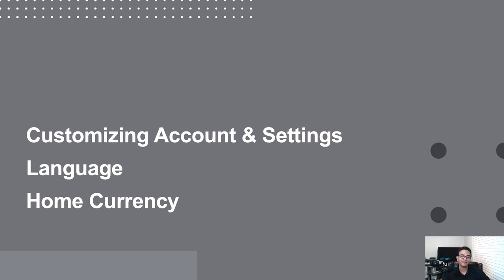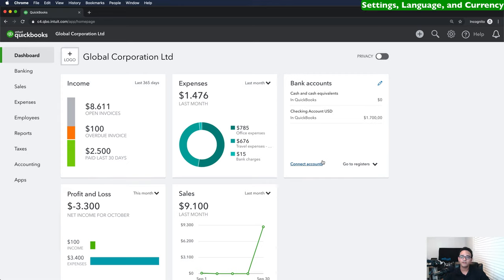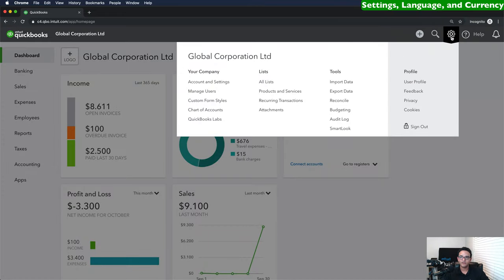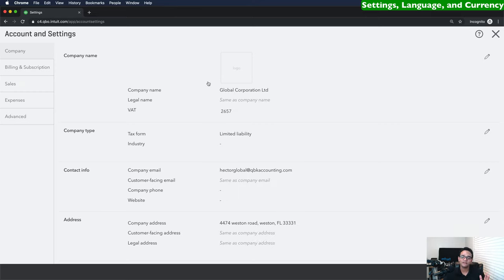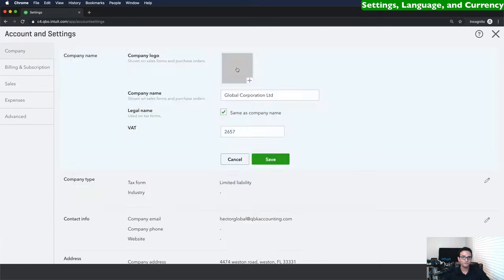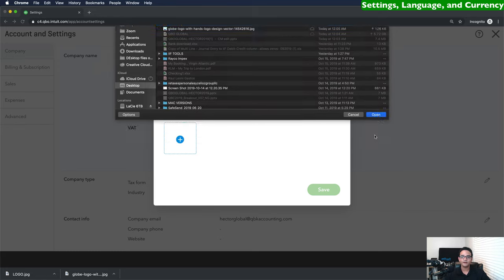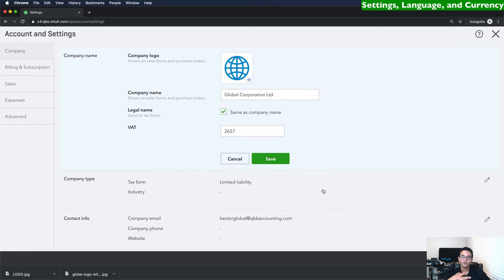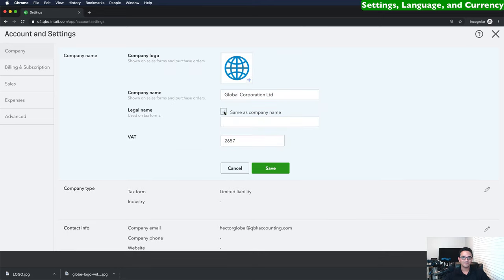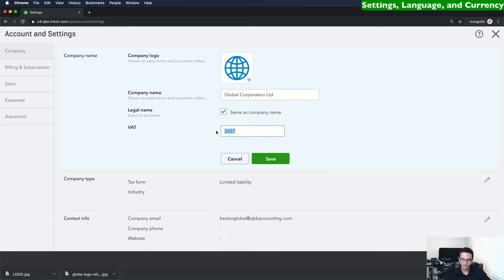Let's move on to customizing account and settings, language, and home currency. Click on the gear menu on the top right of the screen — the icon that looks like a little gear — then go down to account and settings. Once you click on account and settings, you can change all the settings of the company. Under the company tab, click on logo to upload your company logo for invoices and purchase forms. You can also change the company name, add a different legal name if needed, and put in your value-added tax or local country tax number. Then click save.